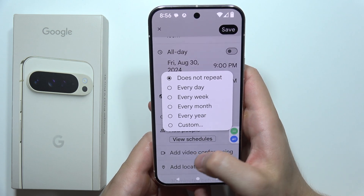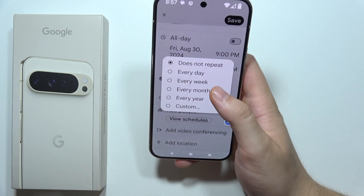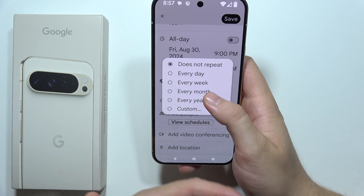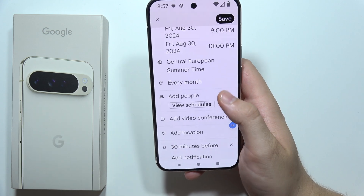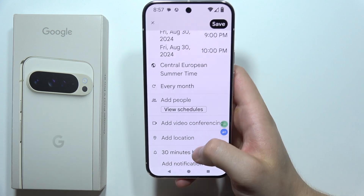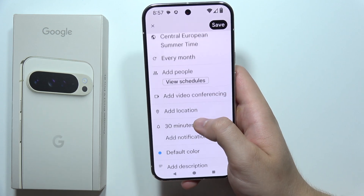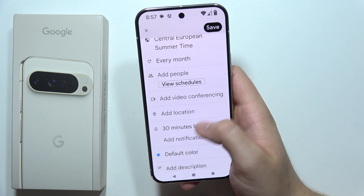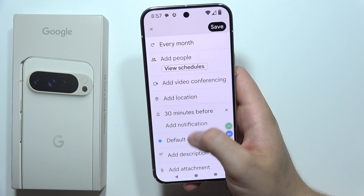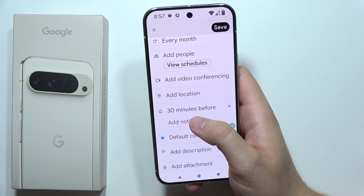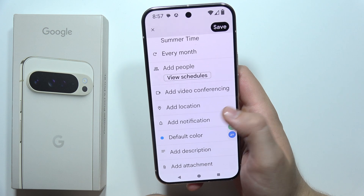So if you want to get this reminder every day, every week, every month, you can for sure do this. You can also add people into this reminder, you can add video, add location, and you can set a notification before.